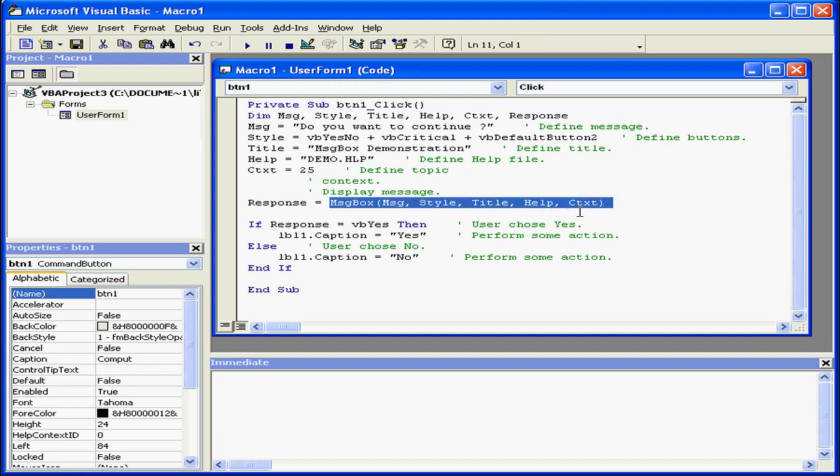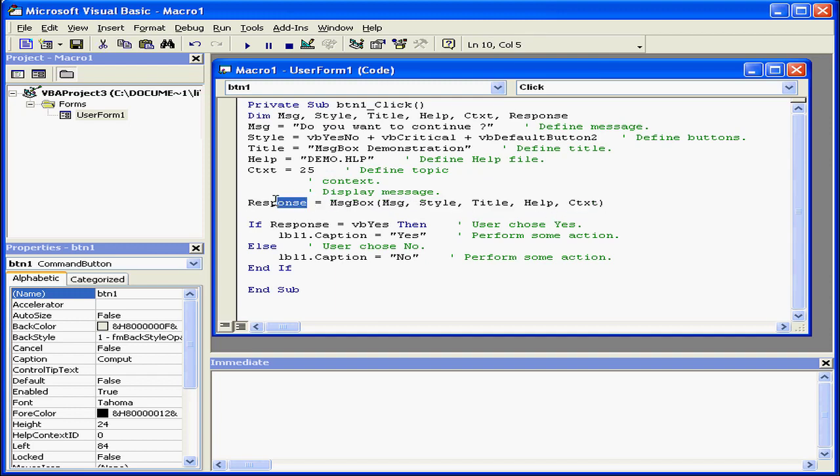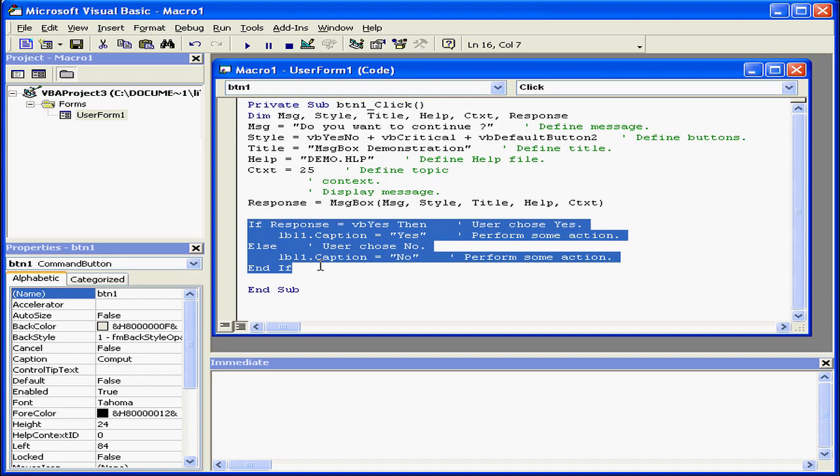Now I've got the MessageBox function, which will pass the response value to the response variable. Next, we've got the if-else routine.